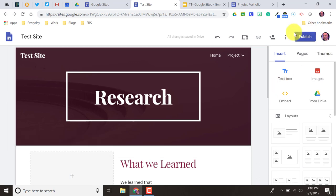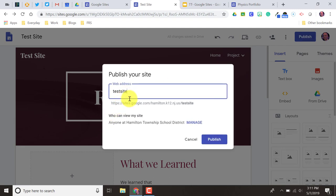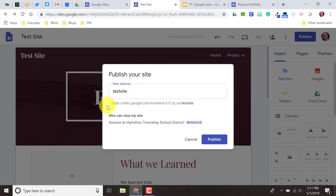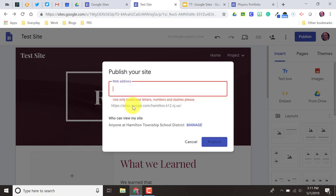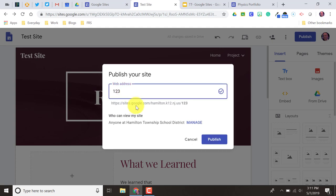Before we finish here, the last thing to do is publish a site. As we're doing all this, Google is automatically saving just like it does with everything, but nothing is viewable to the public yet. Up here in the top right corner is a Publish button. When you click it, it'll say: what do you want to name your web address? All web addresses created with a Hamilton Google account will have a predetermined website prefix, and then you get to personalize that last part. By default it'll take the name of your site, and you can change that. Google will search to see if that name is taken — if it isn't, you'll get a little check mark; if it is, it'll say try another name.